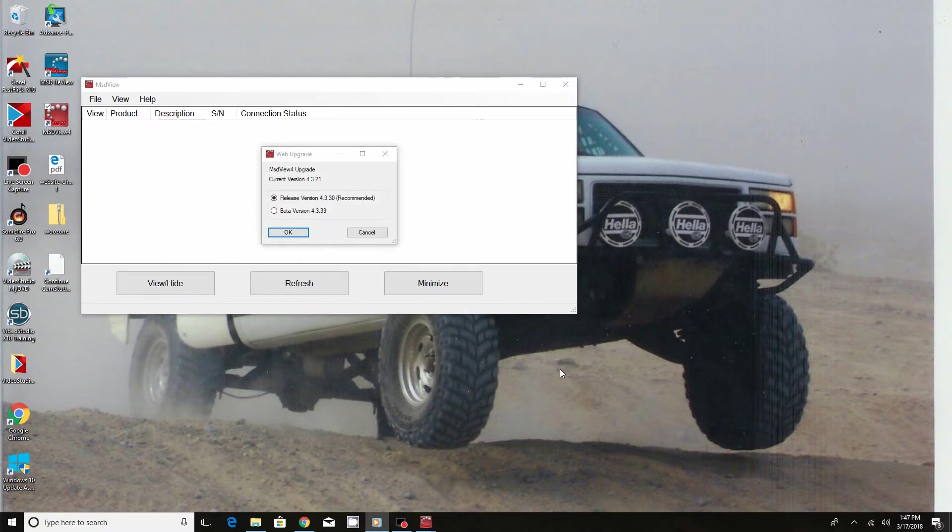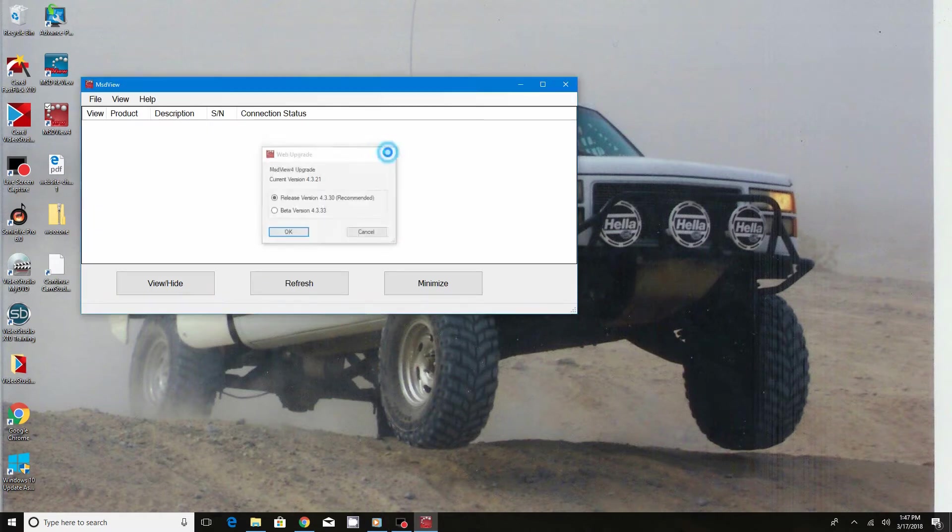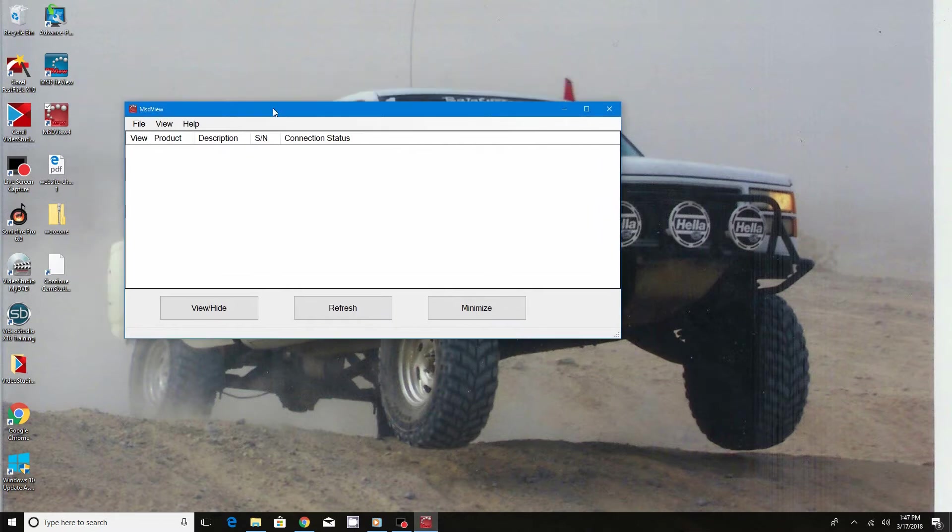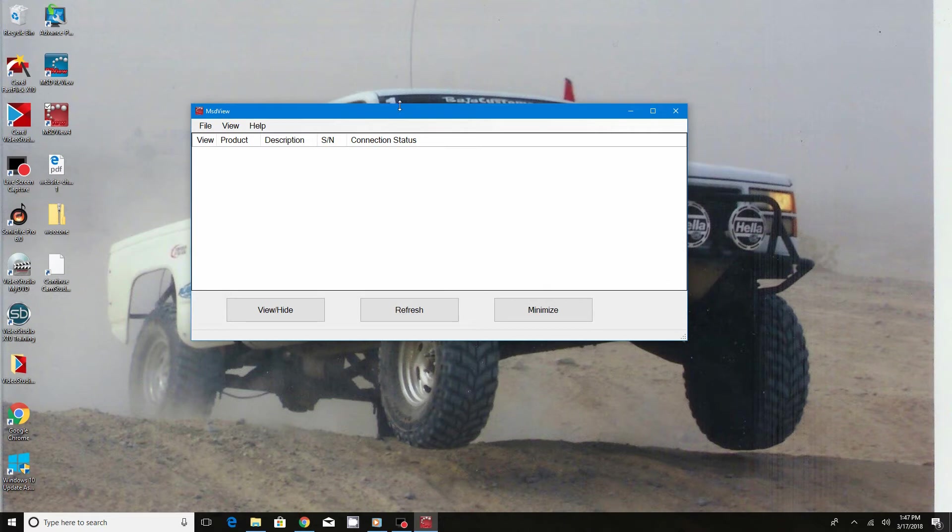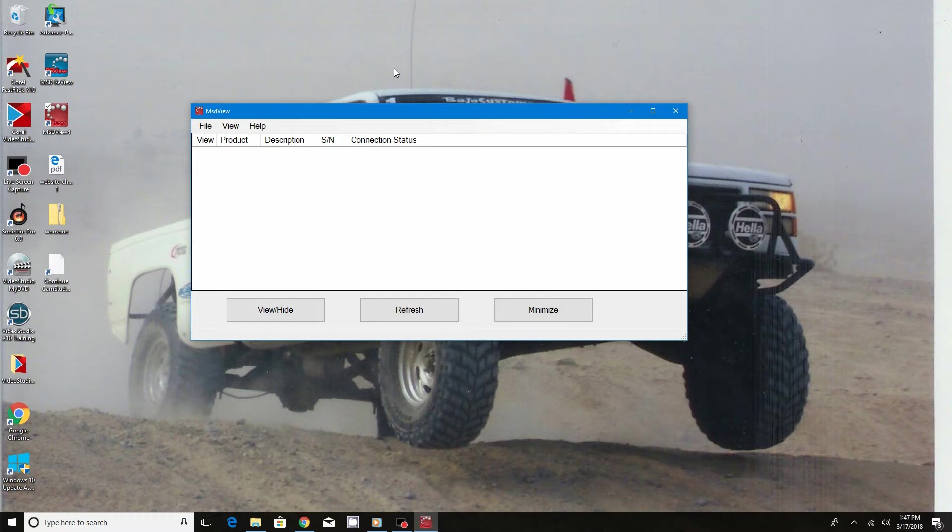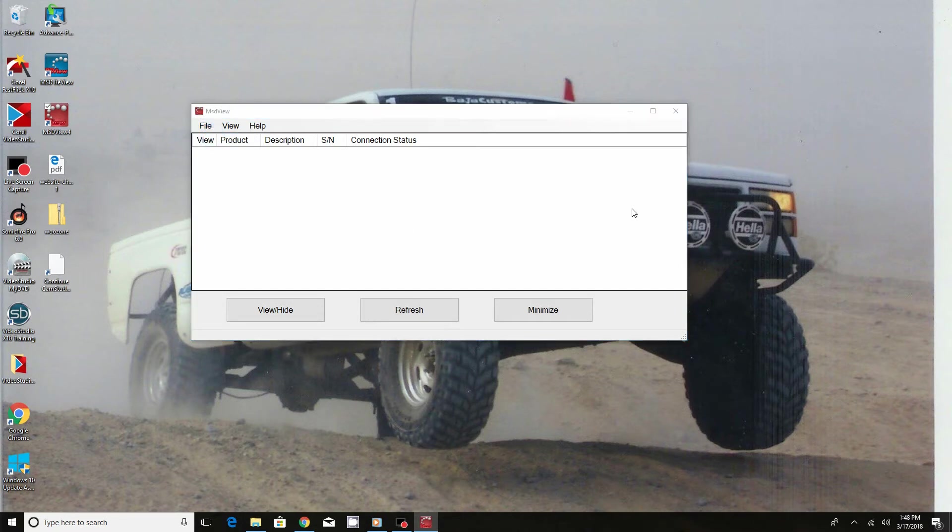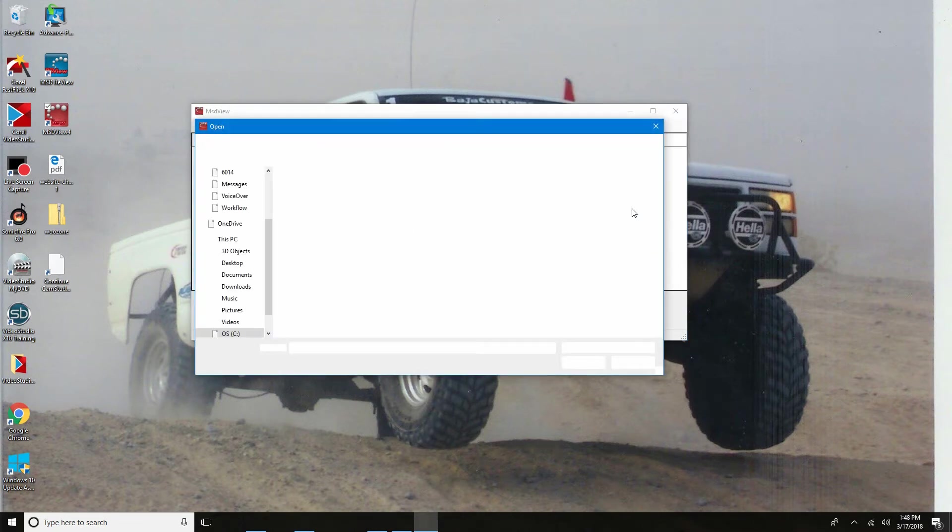I think we're going to start off with just some basic information as far as carburetor you'll need, and then we're also going to get into a little bit of map sensor readings and some of the other things that come along with the knowledge you'll need to know when using the turbo maps or your kPa map on the 6014 box.